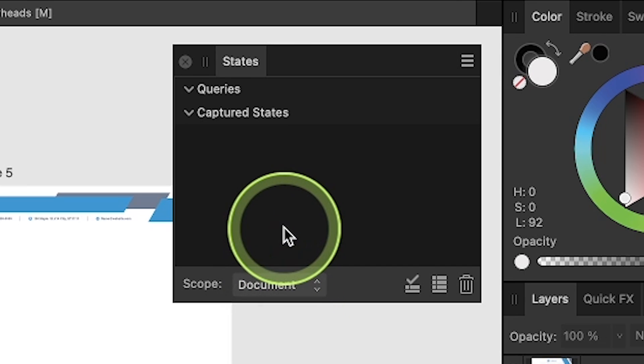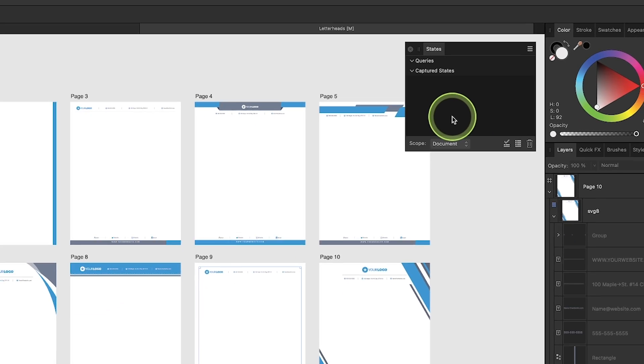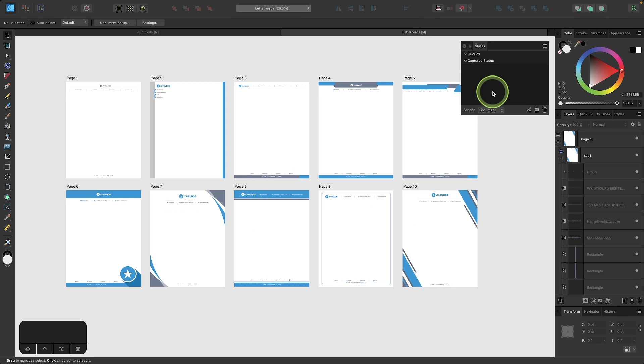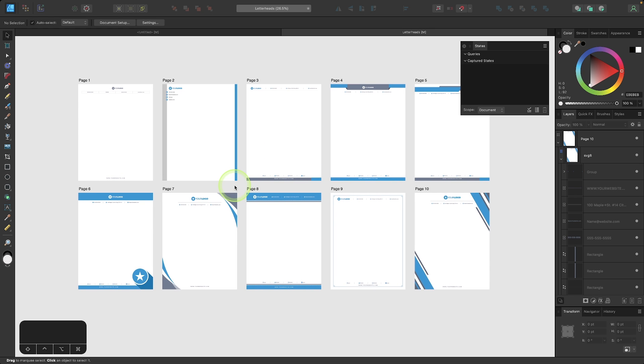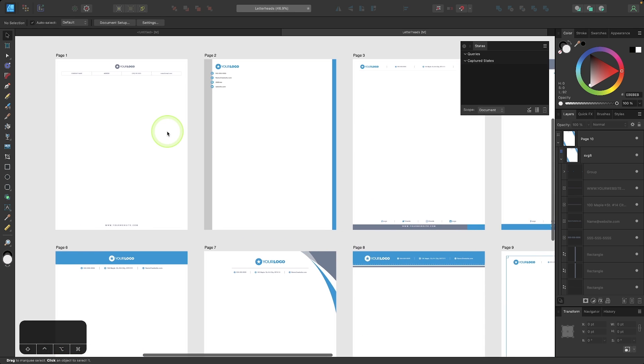Now for this demonstration, I'm going to leave everything at Document. The way this works is States basically allows you to toggle the visibility of multiple layers without having to go and toggle one by one.